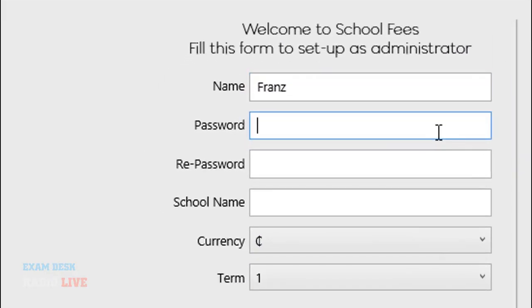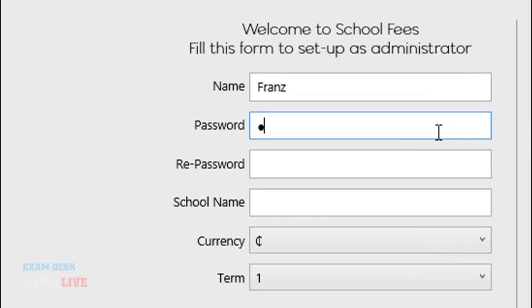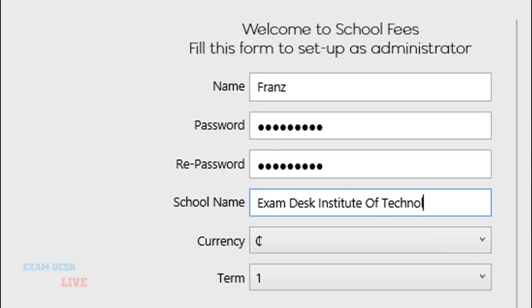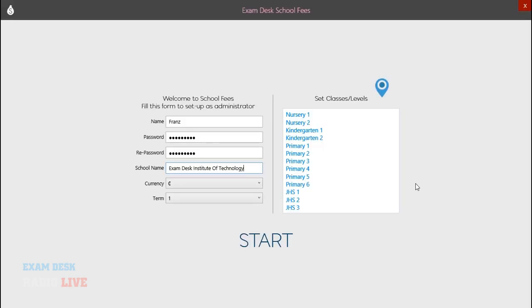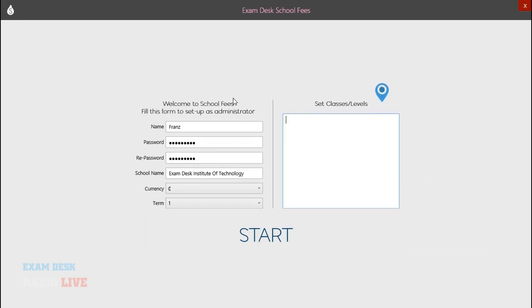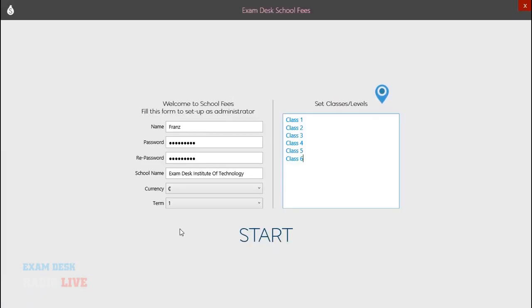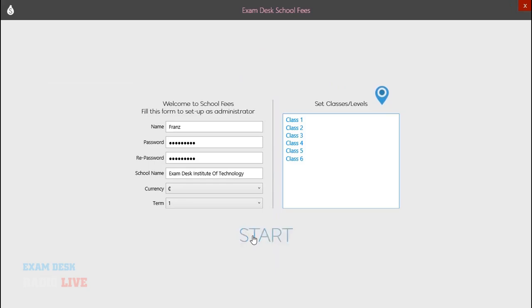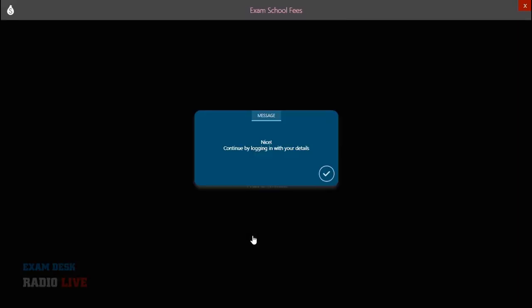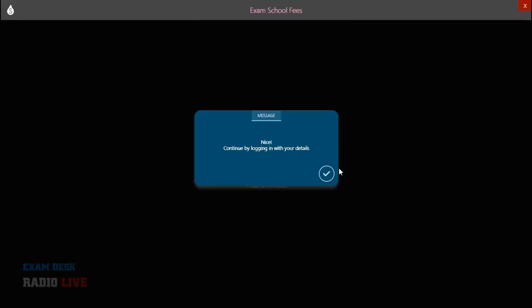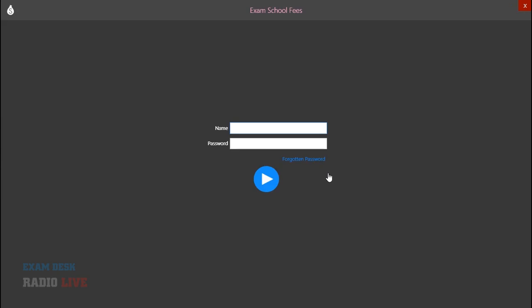Yeah, I'm setting up as an administrator. I put my name, my password, and the name of my school. And you can set the currency and the term in which you are. You can set your own classes. So I'm going to clear these ones and then add my own classes and then begin. So anytime you open the software app, you have to log in with your name and password.